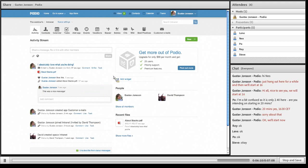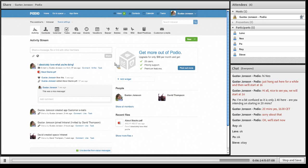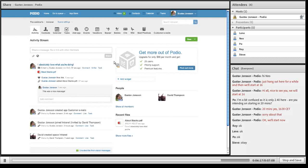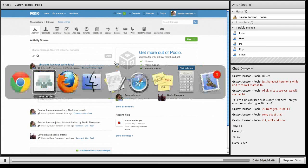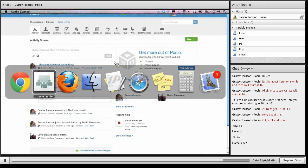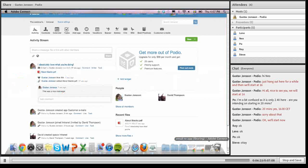That was a really short demo of some use cases that you can use the email into app of Podio for. So I'm switching back to Connect. There we go.